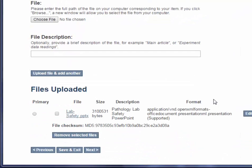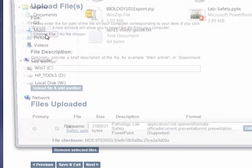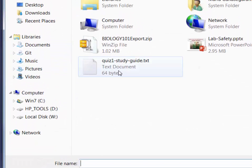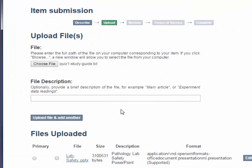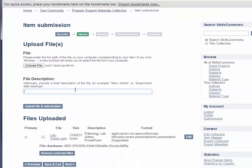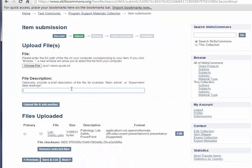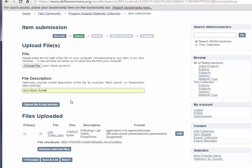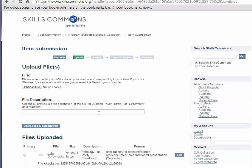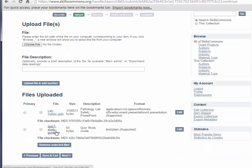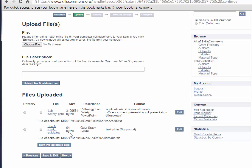Here you'll see that we've uploaded our lab safety PowerPoint. This is the name we gave it. If we wanted to add another file here, we could. We would choose File. I'm just going to grab this text file and give a short description, and click Upload File and Add Another.